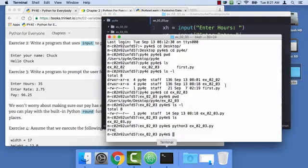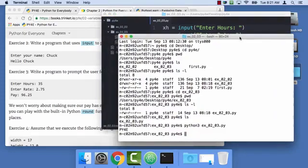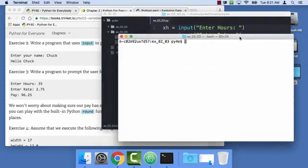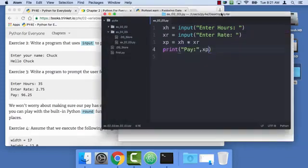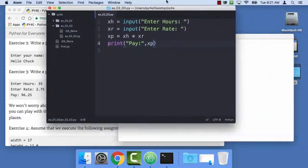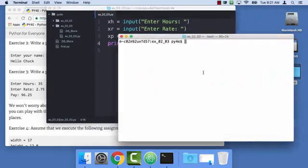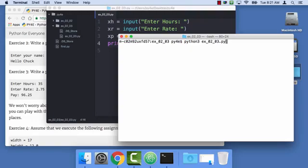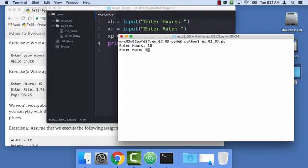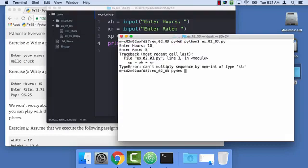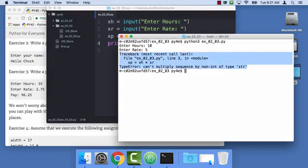Clear my screen in my terminal program. And I'm going to type up arrow because I already typed Python 3 EX0203.py. So my hours, I'll just start with something really simple that I can calculate in my head. 10 and 5. Whoops. Can't multiply sequence of non-int by sequence of non-int of type str.